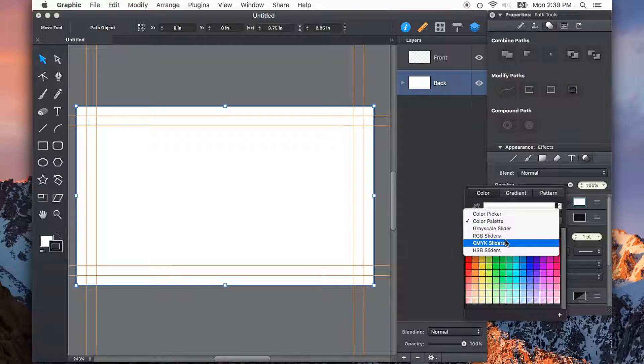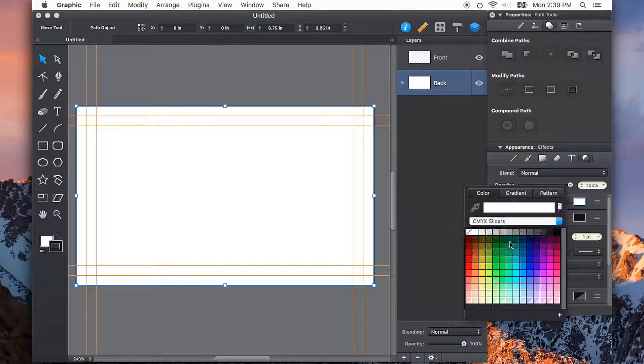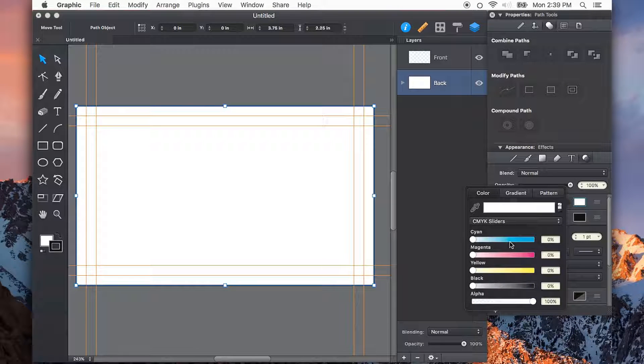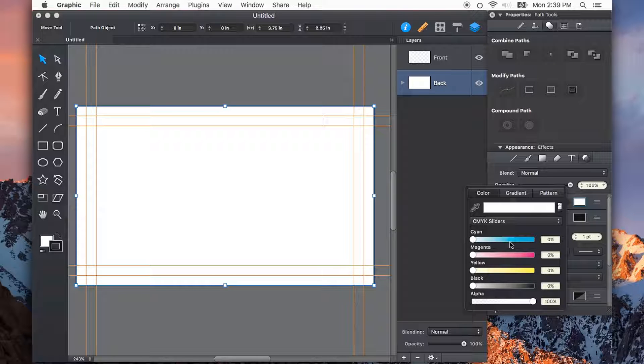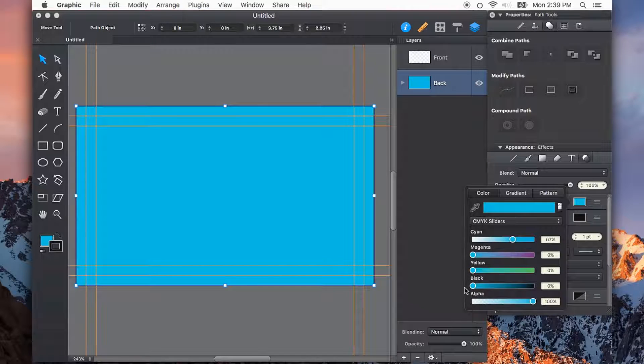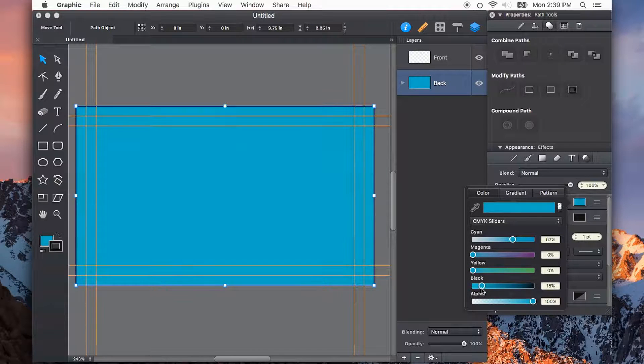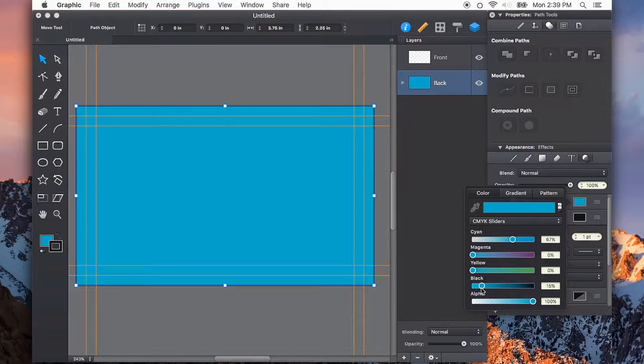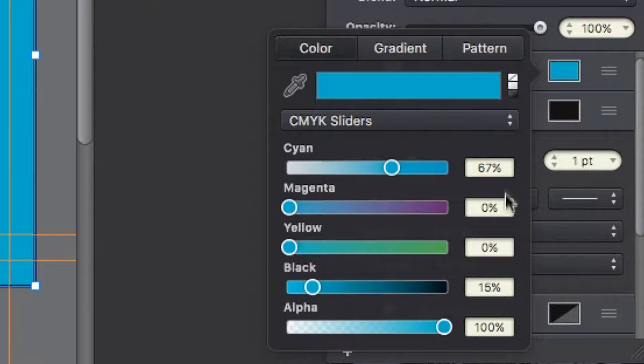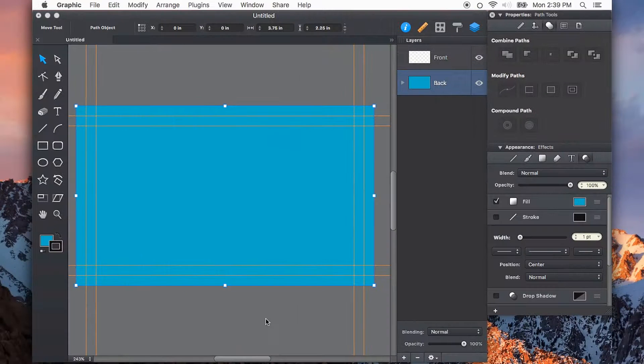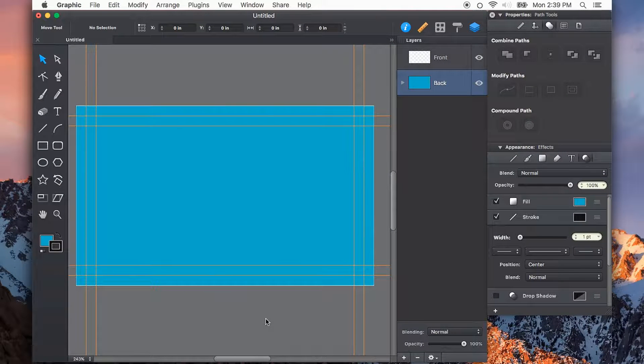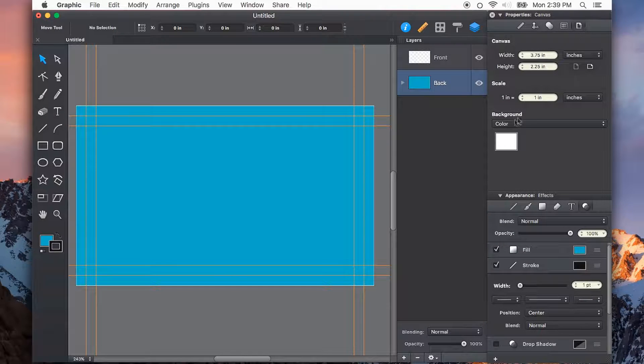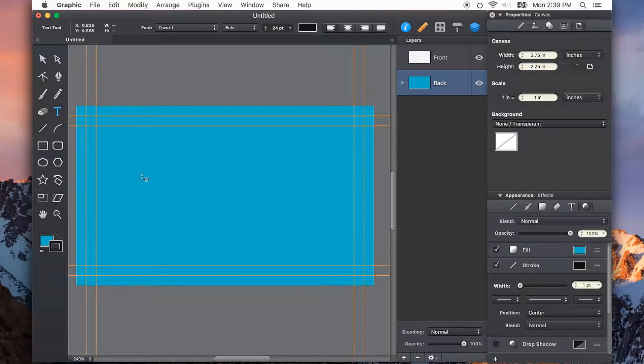I'm going to put it on the CMYK color sliders. This will help me really dial in a color that can be reproduced by professional printers. So I'll just add in some cyan, maybe a little bit of black. And if you have CMYK colors for your client or for your own brand, you can dial in those percentages right here in this CMYK color picker. Now this could be a gradient or solid color. I'm just going to leave it as a solid color.